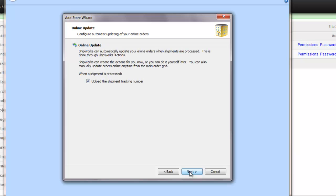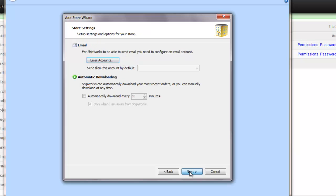Next, specify whether you want Shipworks to automatically update online orders. If you want to receive emails from Shipworks, you can configure an email account. And if you want to activate the automatic download of orders from Brightpearl into Shipworks, you can specify how often that should be.